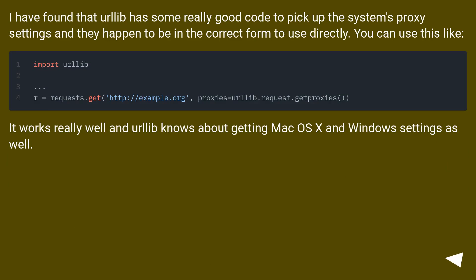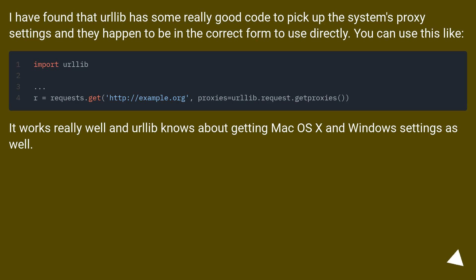I have found that urllib has some really good code to pick up the system's proxy settings, and they happen to be in the correct form to use directly. You can use this like: import urllib ... requests.get('http://example.org', proxies=urllib.request.getproxies()). It works really well, and urllib knows about getting Mac OS X and Windows settings as well.